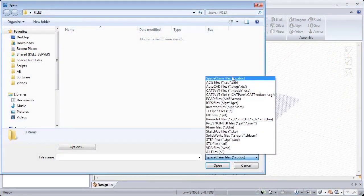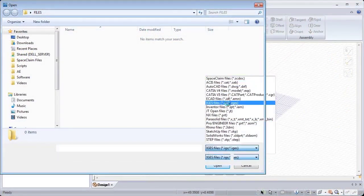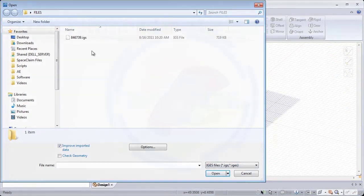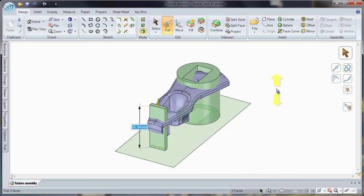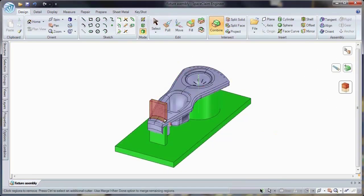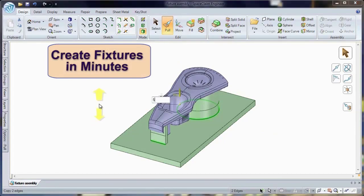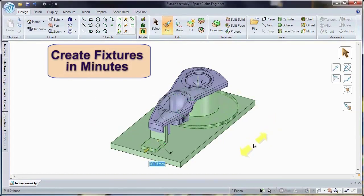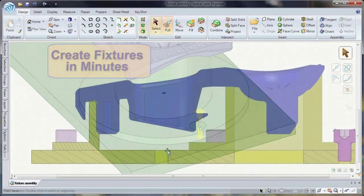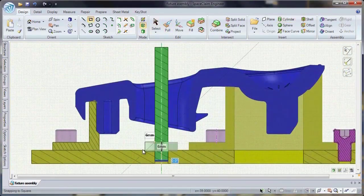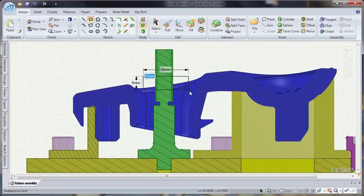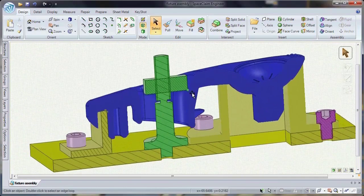Open up any CAD format and use SpaceClaim to rapidly create tooling and fixtures. Commands like pull, move, fill, and combine allow you to construct geometry on the fly with the simplicity that a non-CAD expert will appreciate.